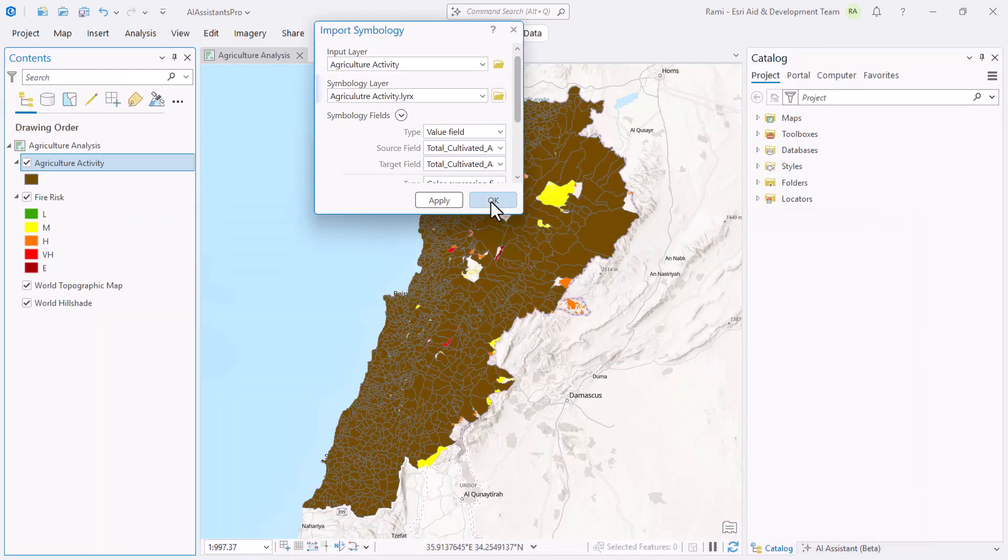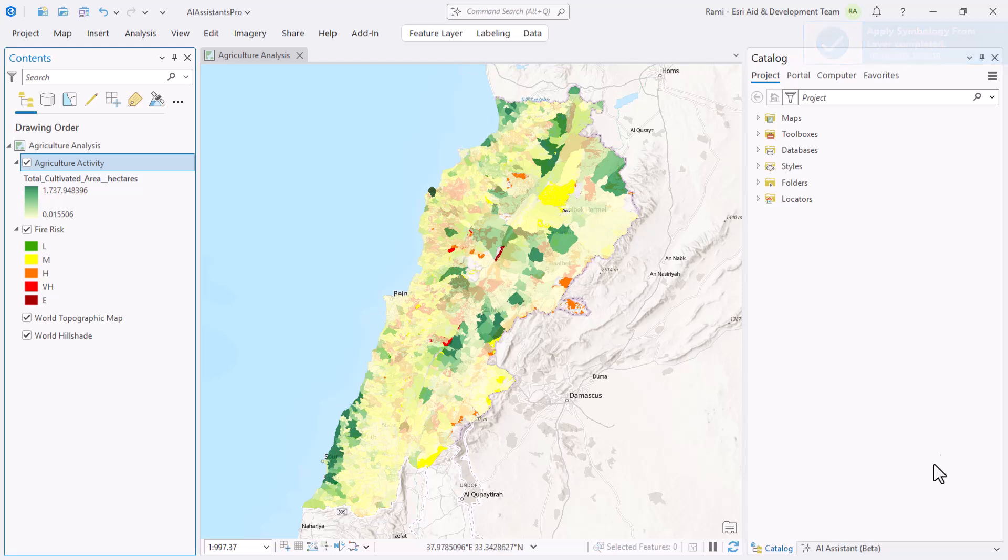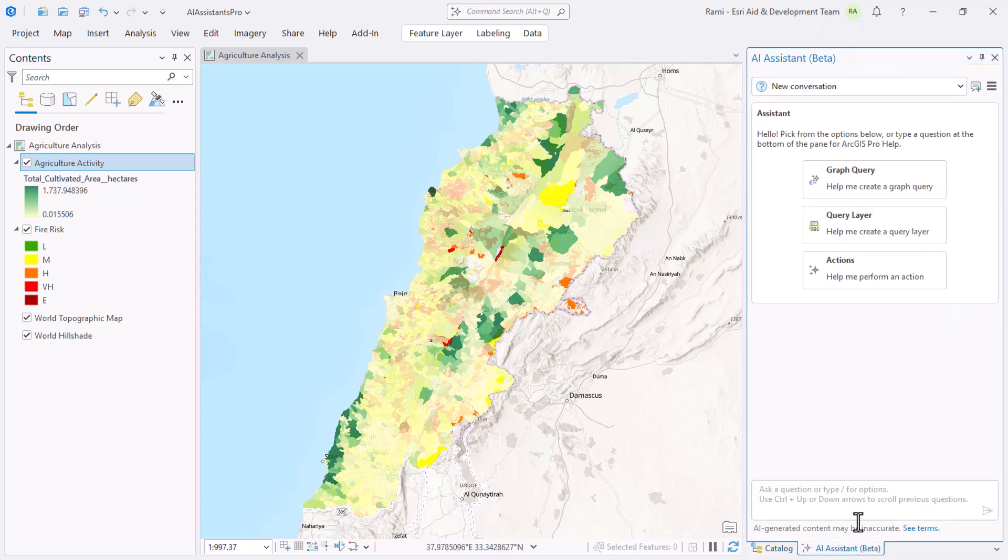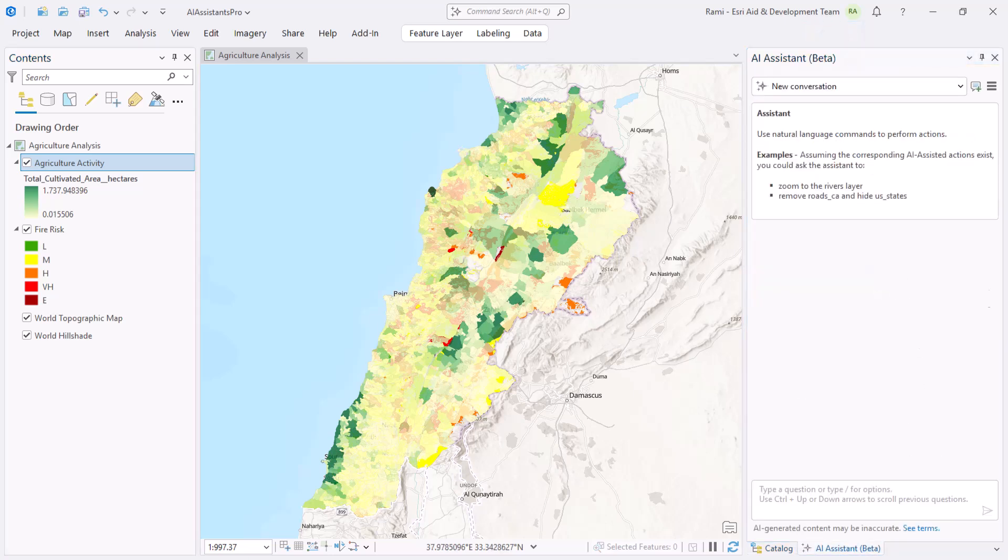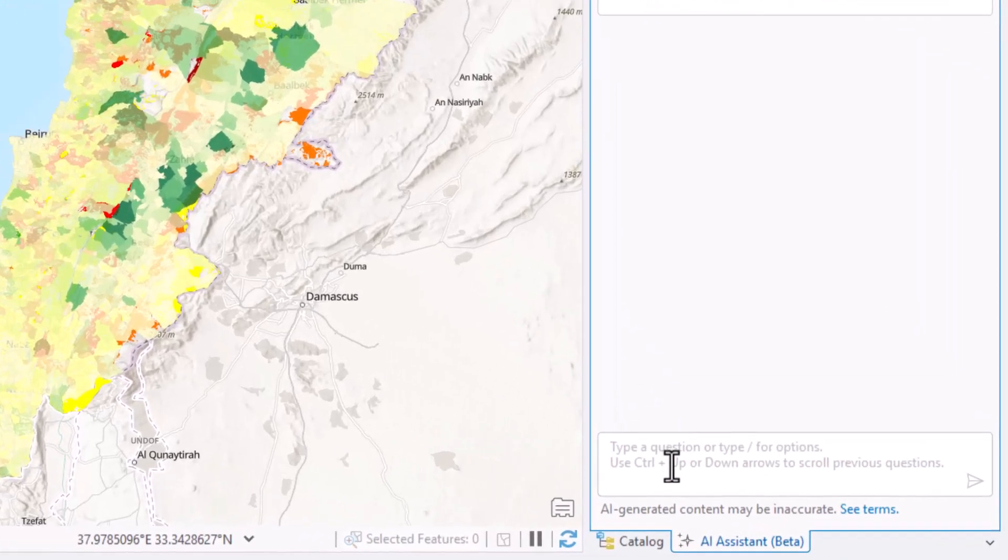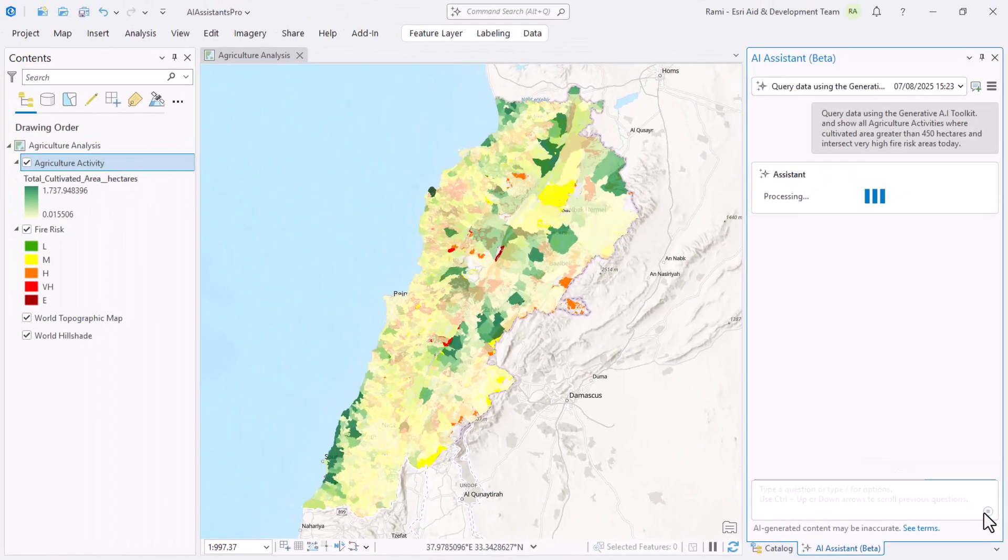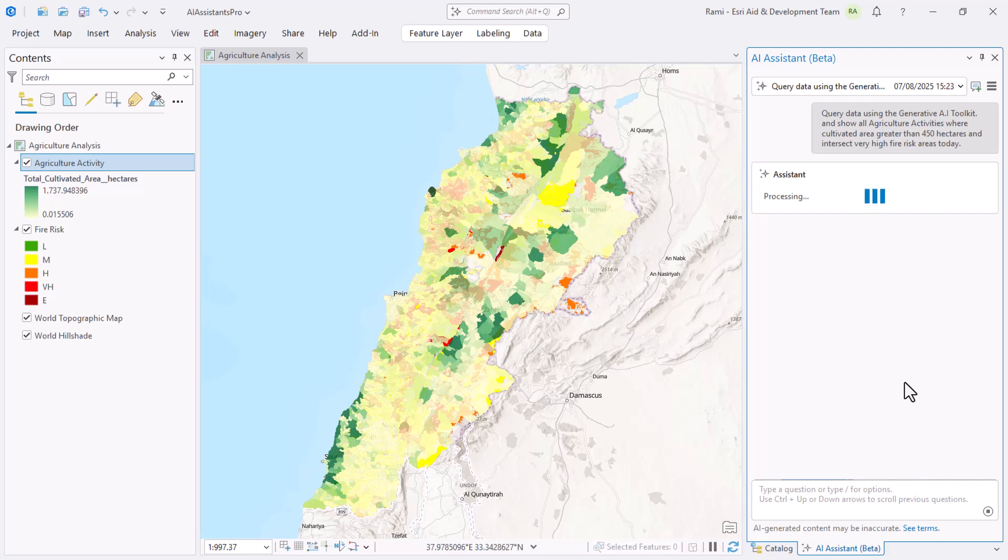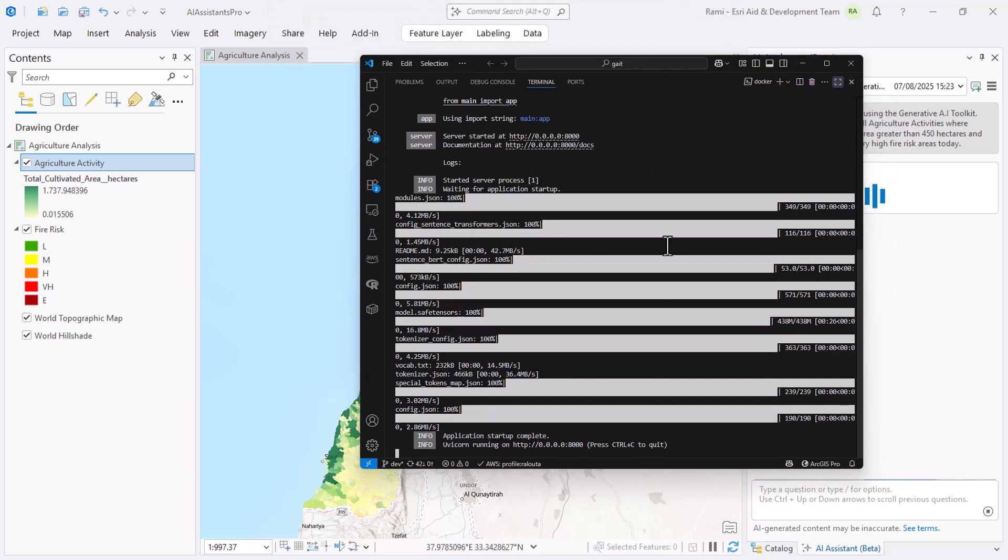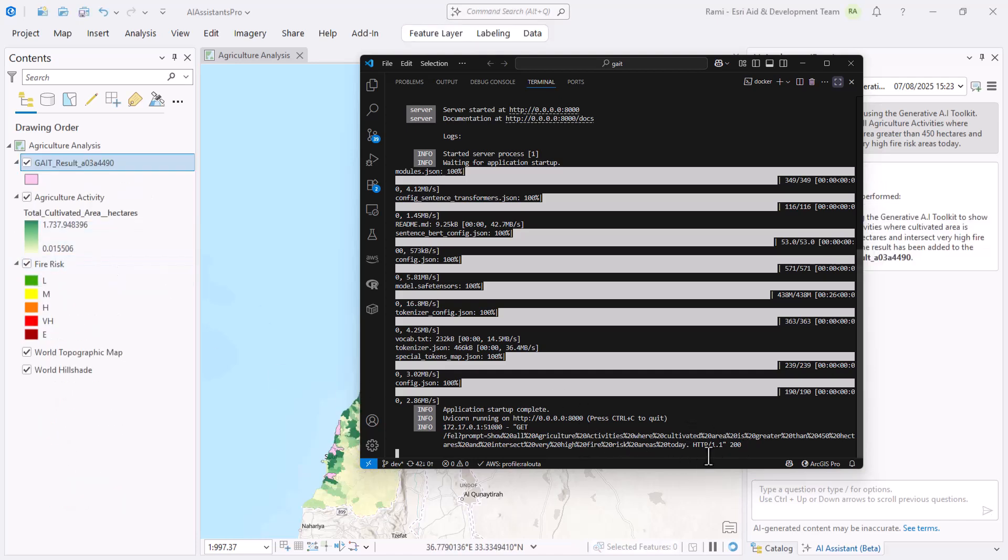Let's now navigate to the AI assistant. Again I'm going to click on actions. I've got a prompt already created - I'll just paste it in. Notice that it says query data using the generative AI toolkit and show all agriculture activity where cultivated area is greater than 450 hectares and intersects very high fire risk areas. Today I'll hit enter. This will take a minute. In the meantime, I'd like to open my terminal in VS Code and notice what's going to happen. This is in the backend calling a tool that is hosted through Fast API. Notice the automation and notice the request that went out.